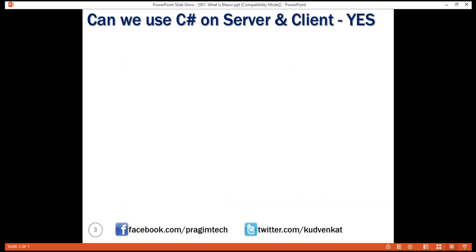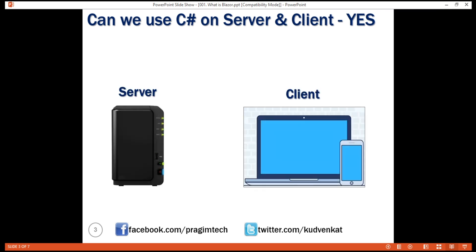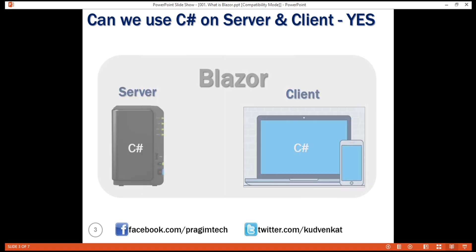But the question is, why should we learn and use two different sets of programming languages and frameworks? Can't we use C# for both server-side and client-side development? Well, we can, and that's exactly why we should use Blazor. With Blazor, we can now build interactive web UIs using C# instead of JavaScript.